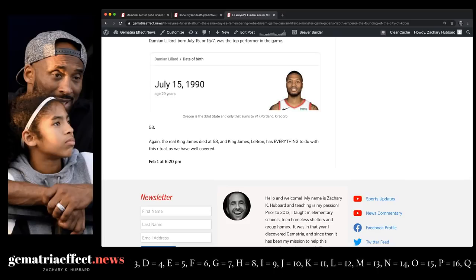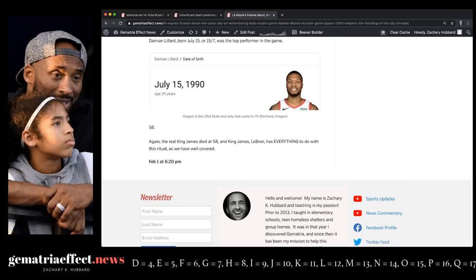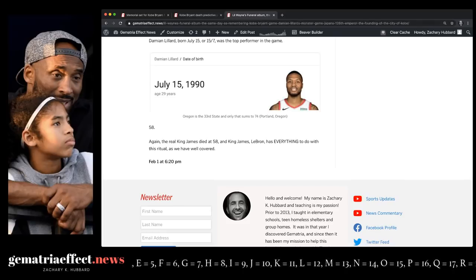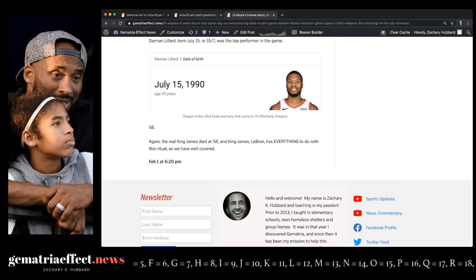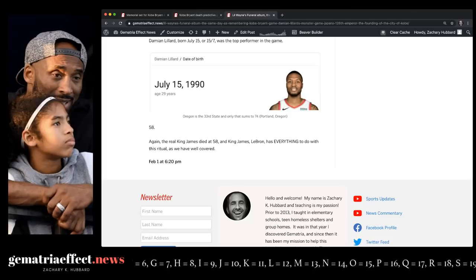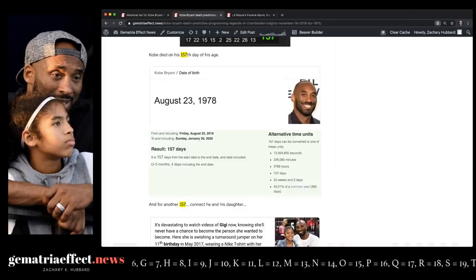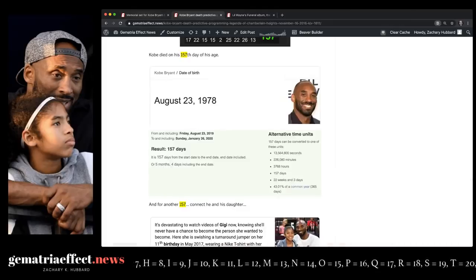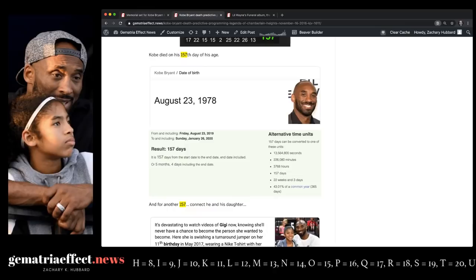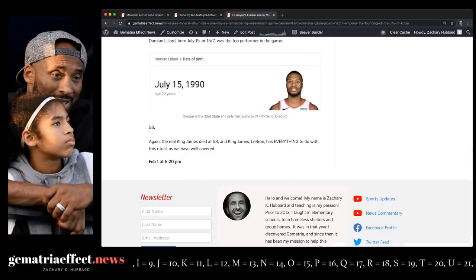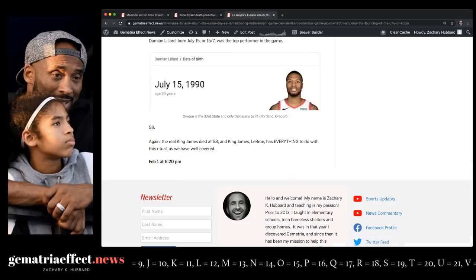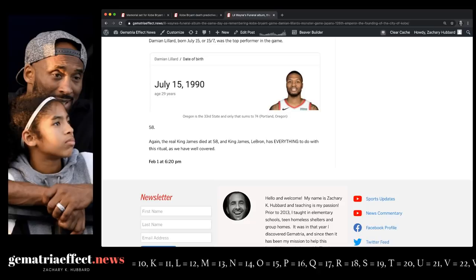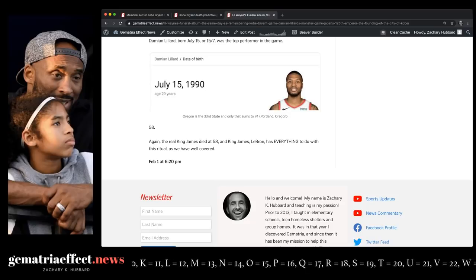And of course, Damian Lillard beat the Lakers in the Kobe remembrance game on national TV, the first game he played in L.A. after Kobe's passing. And then, apparently, he has a song called Funeral, like the Lil Wayne album, where he talks about Kobe and his daughter from before the incident.